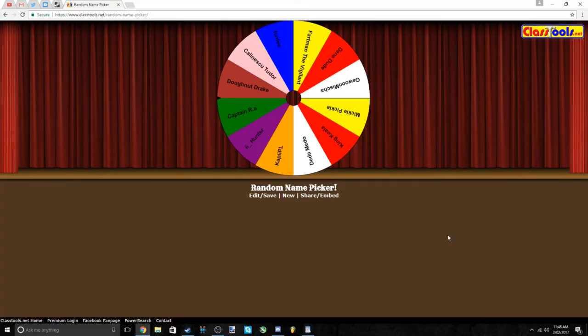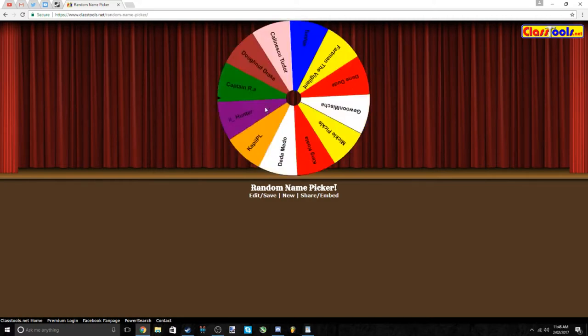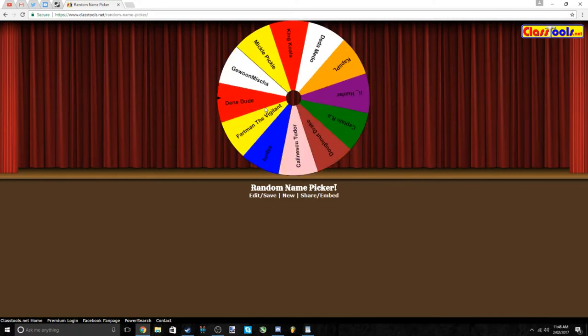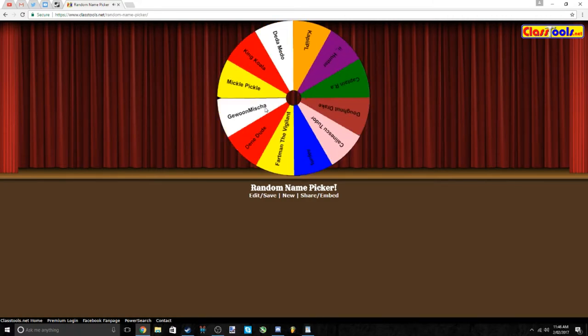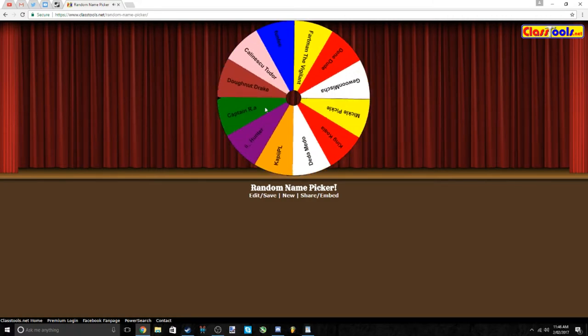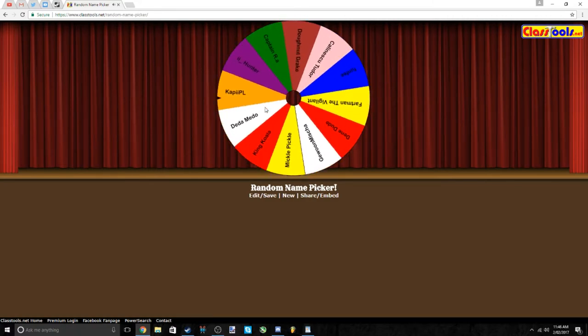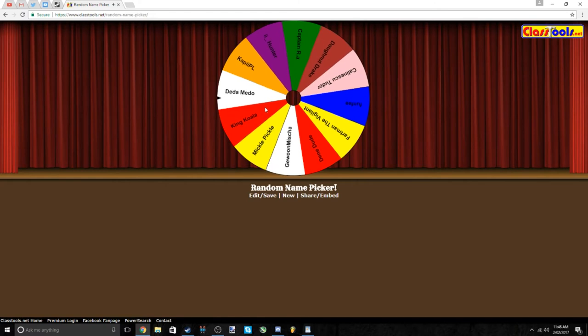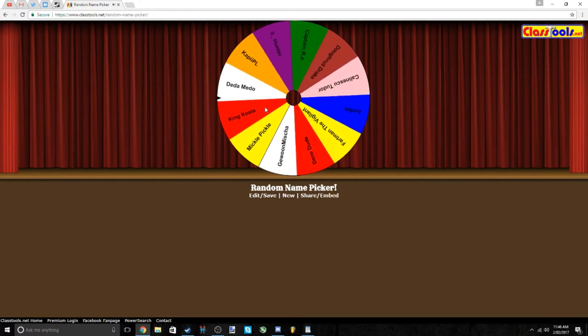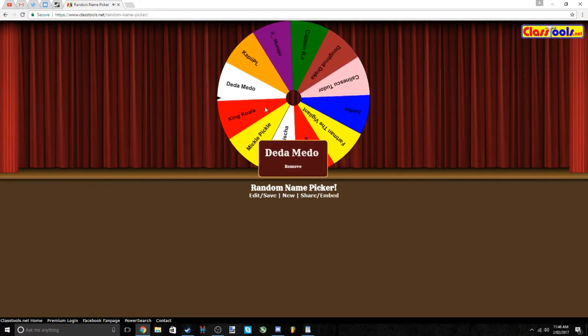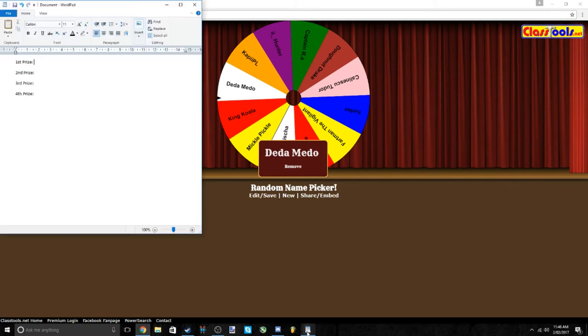All right guys, I'm not going to delay it, so let's get right into it. First prize, here we go. And the winner is... that's really loud, but the winner is Dida Meadow, so you win the first prize. Congratulations, you have won the mythical.